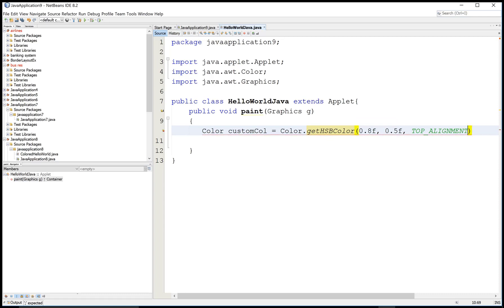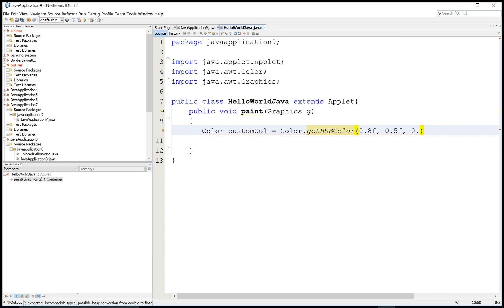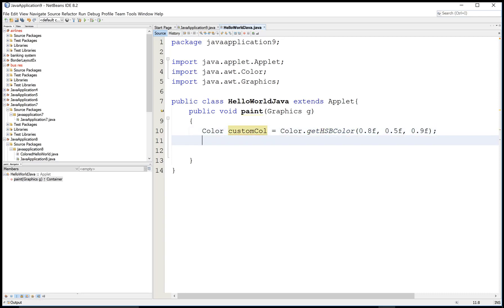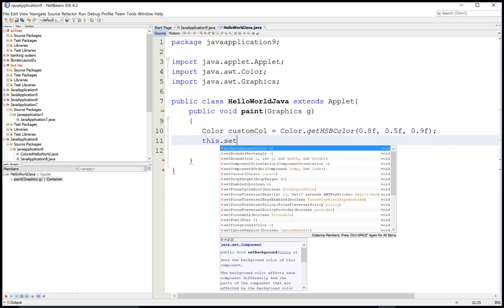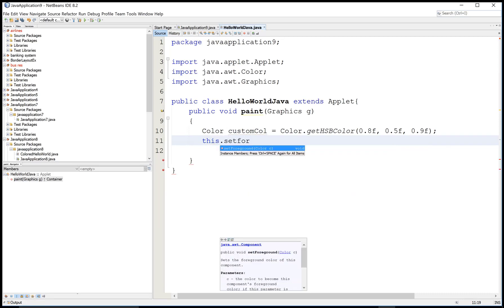So define the color code that is 0.8F, 0.5F, and 0.9F. 0.8F is denoted to hue, 0.5 is saturation, and then 0.9 is brightness. So that is the HSB color.